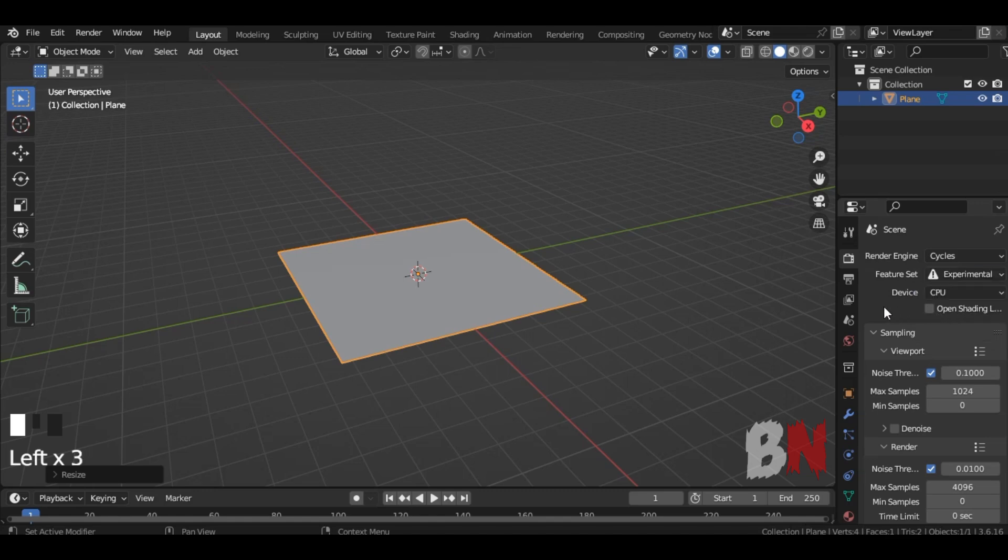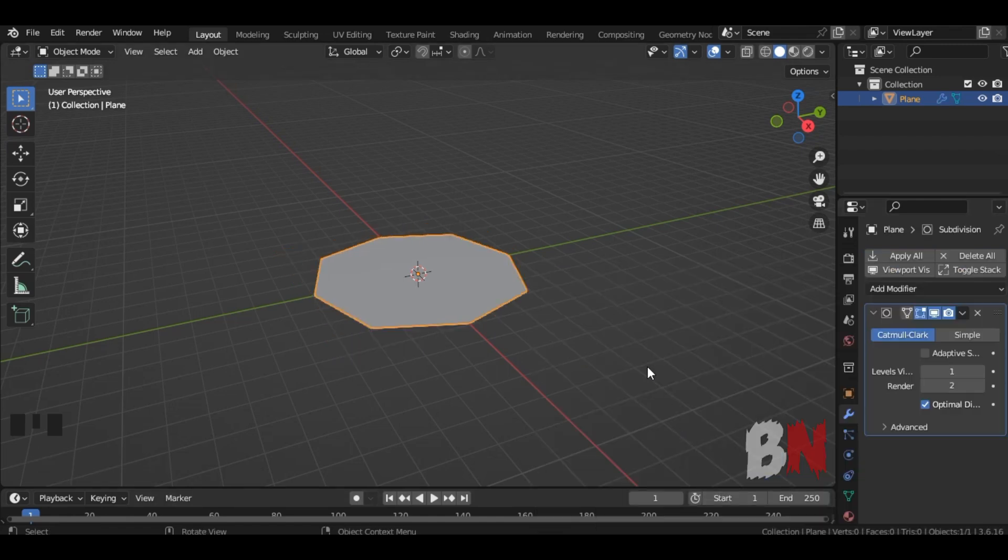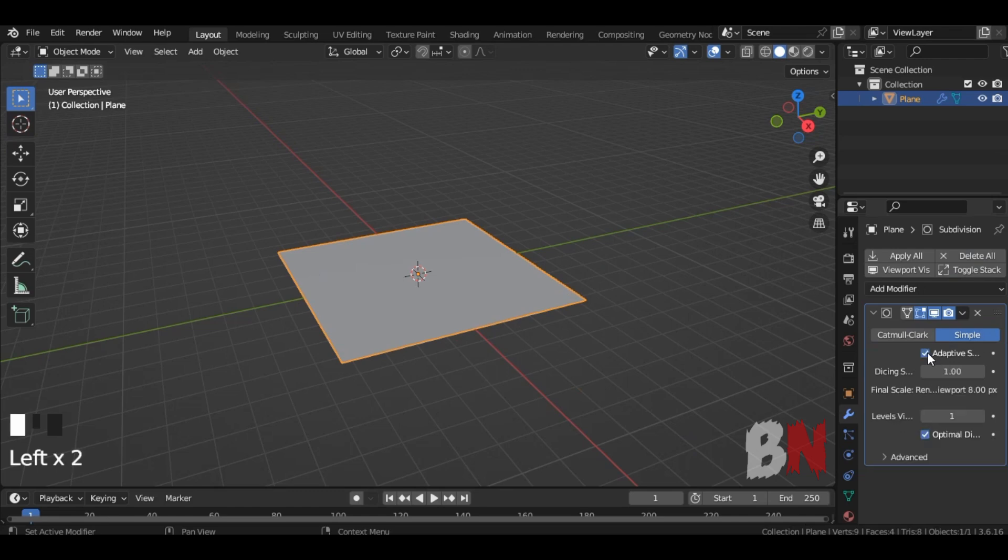Then put a Subdivision Surface Modifier on it and click Simple instead of Catmull Clark and turn on Adaptive.